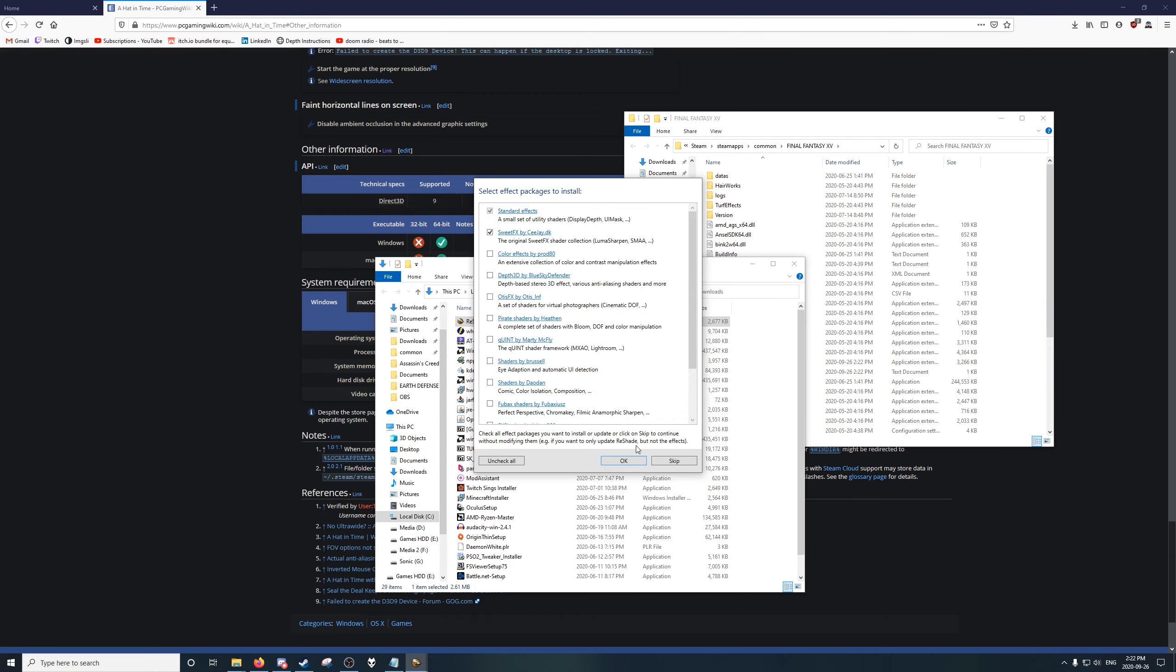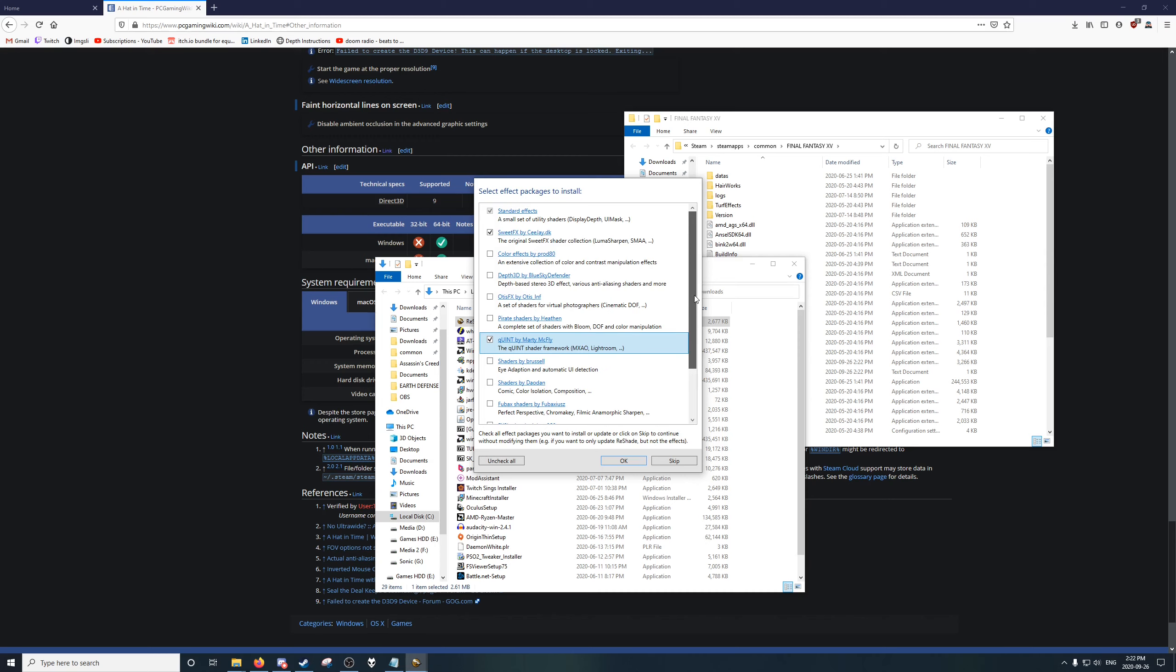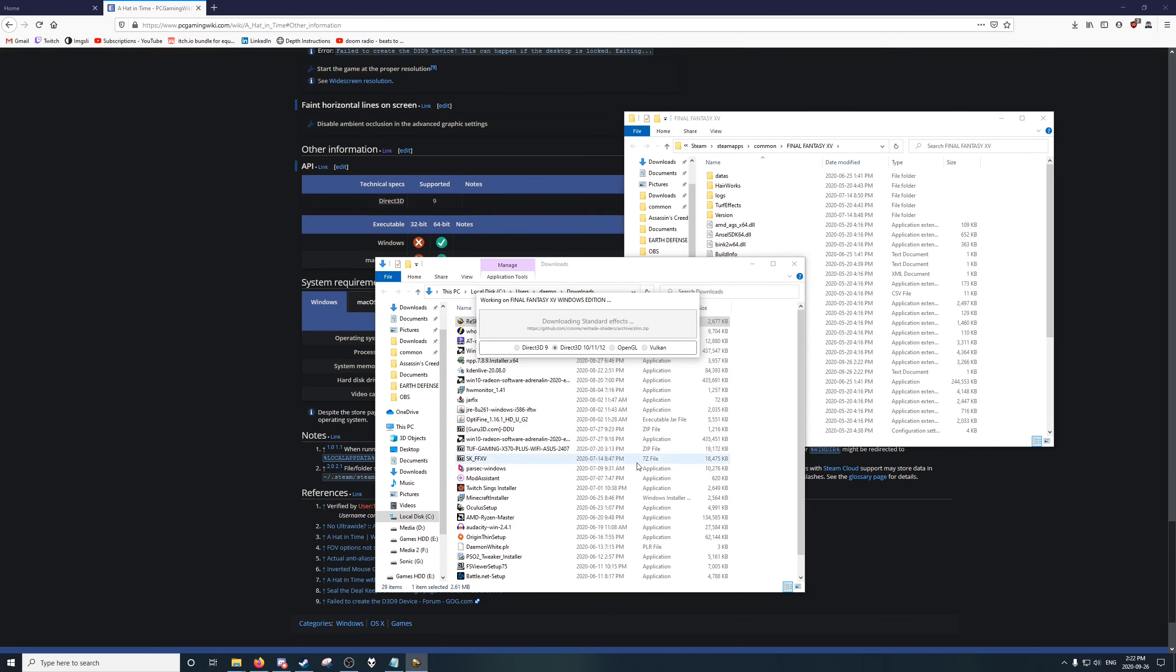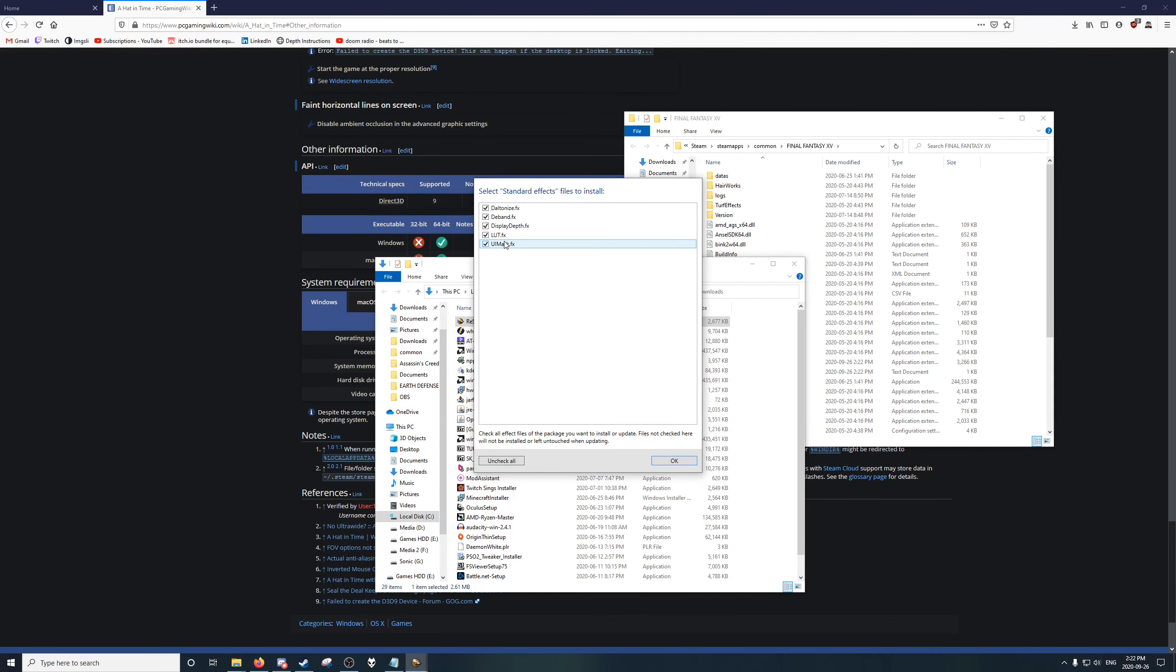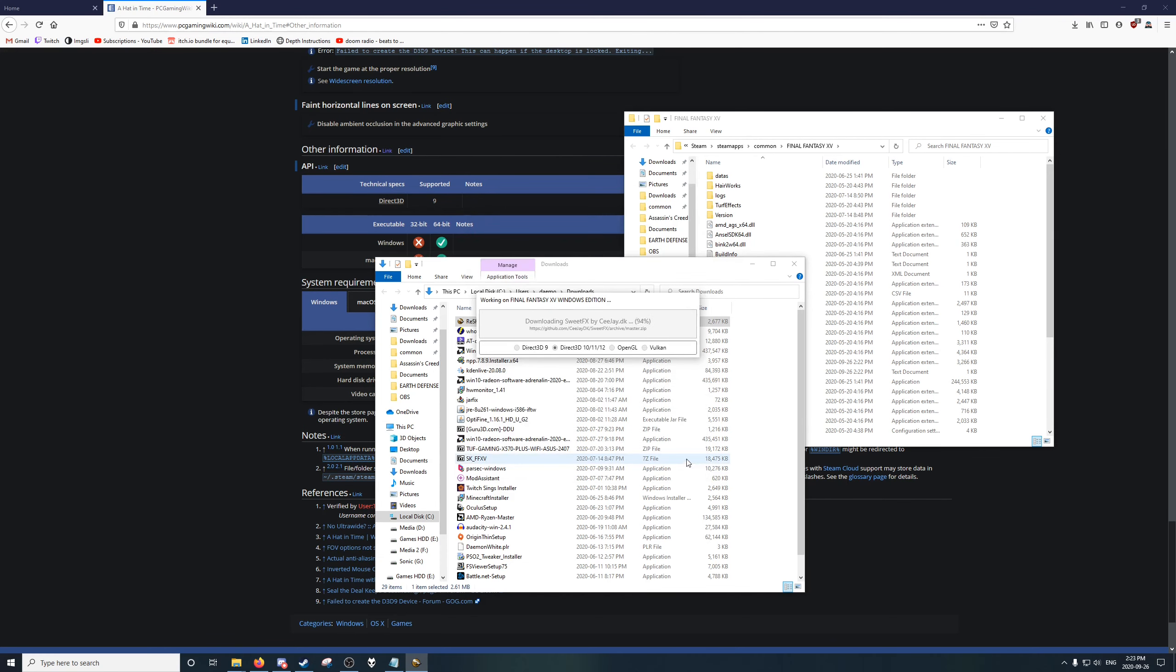And now we get to choose Effects. What we do need, definitely, is the standard effects up here. These ones are nice to have for color corrections. I will install something that requires depth, like the MXAO from Marty in the public Quint version. The only thing I care about is D-Band because it helps gradients in the sky, especially when it gets dark. The important shader is Display Depth. That is the one we need.